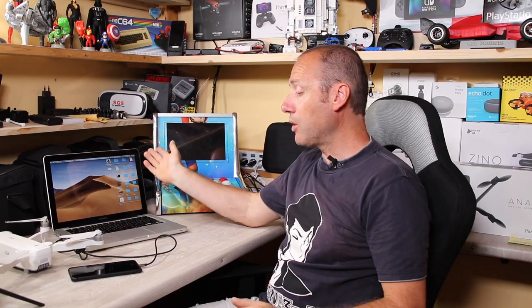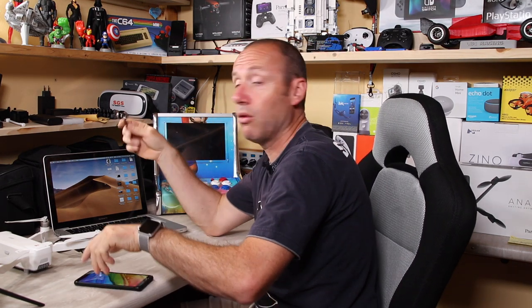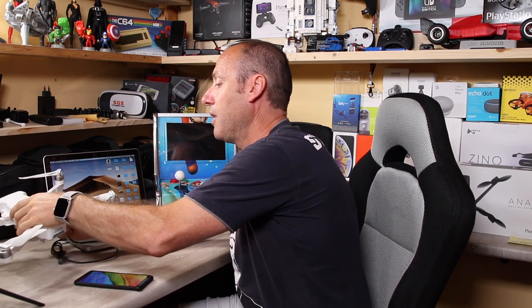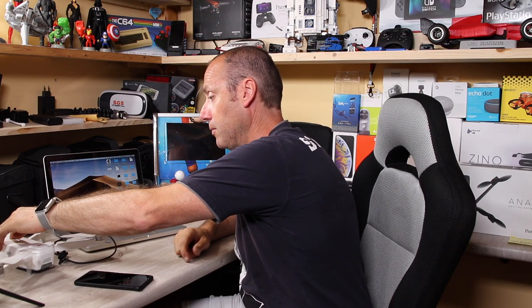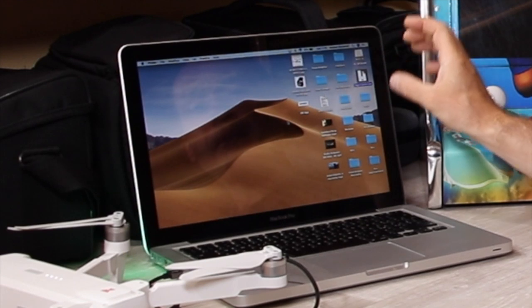A questo punto non ci resta che scollegare il telefono, collegare il cavo al FIMI X8 e accendere il FIMI. Sul Mac o sul PC appariranno le memorie del drone. Quello che vedete è apparsa la memoria 'FC Upgrade': questa è la memoria che ci interessa, dove vengono messi gli aggiornamenti per essere installati. In questo modo saltiamo tutto il passaggio dal telefono al drone via WiFi.